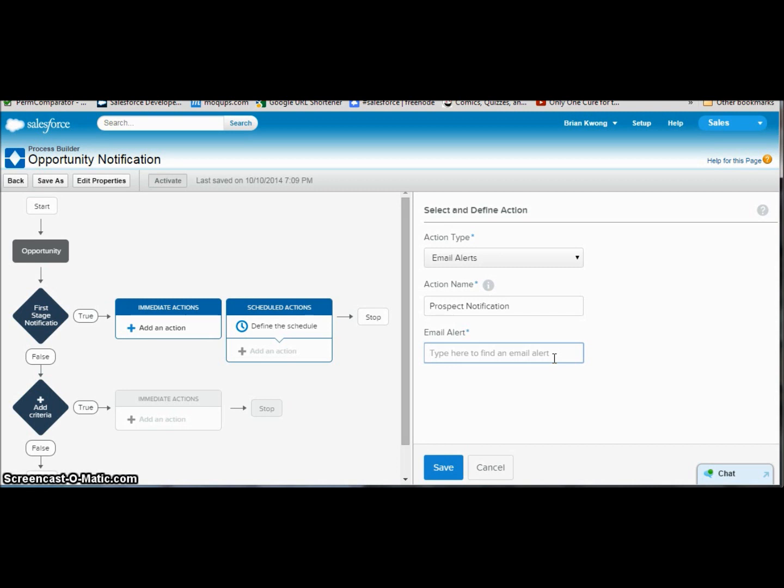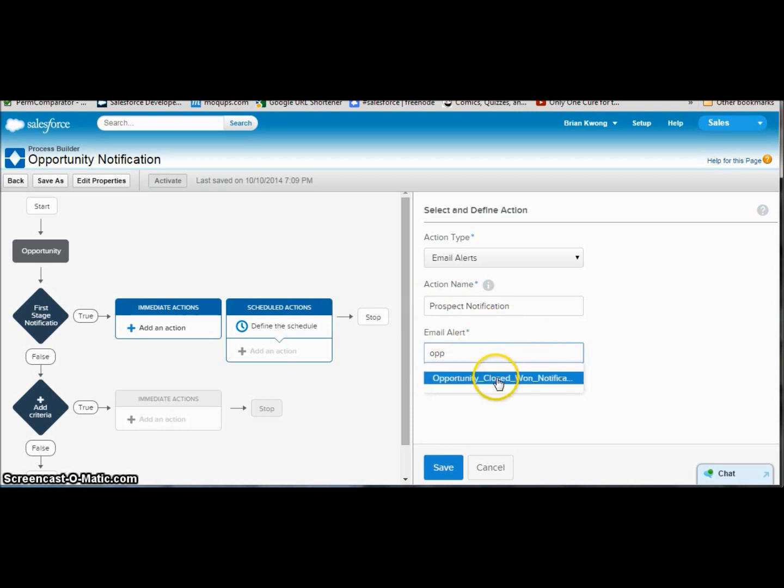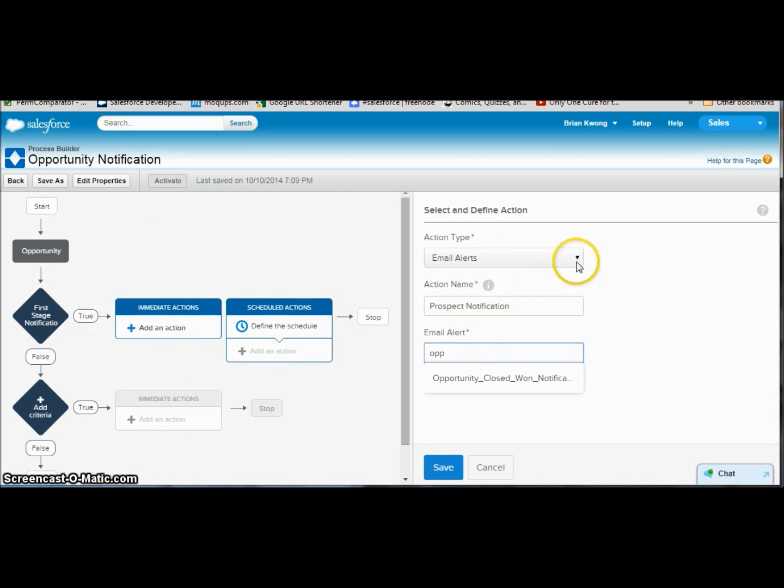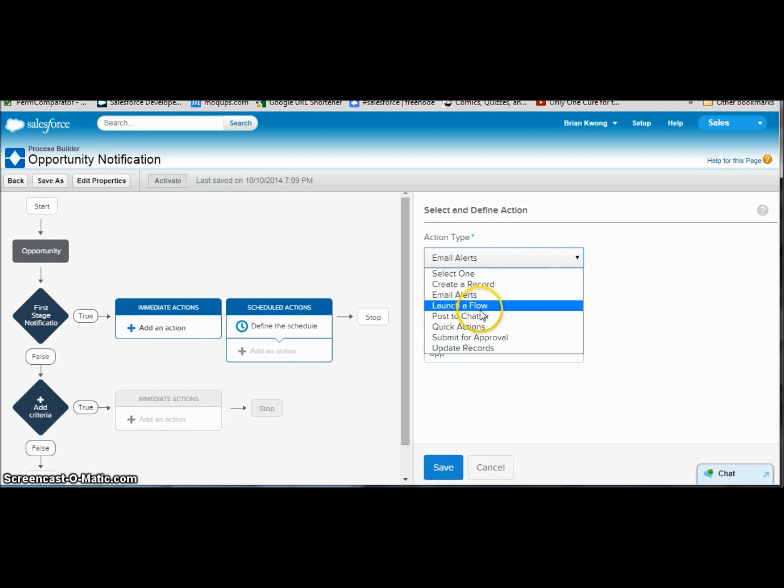Here we do need to create the email alert ahead of time before we can reference in the action. So if I do a little search here, I can say I don't actually have an email alert for prospect here. But I do have one for close won notification, and I can pick that. Well, I don't want to set a close won notification for a prospecting notification stage. That would be silly. So let's do a different notification, and let's choose post to chatter.